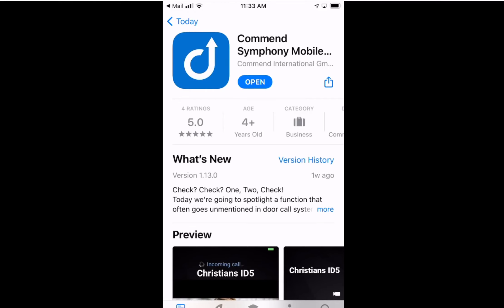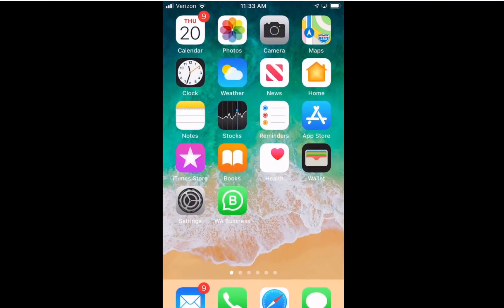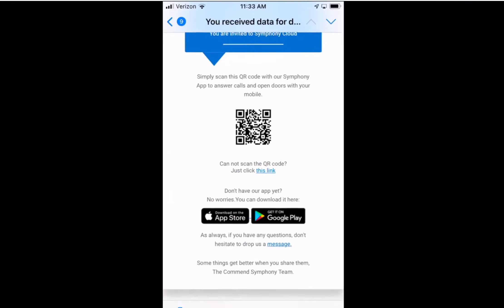So now that the app is downloaded, I click out of it, go back to the original email, and I do one thing. It says in the middle of the page here, if you can't scan a QR code, just click the link. So at this point I'm going to click the link button.